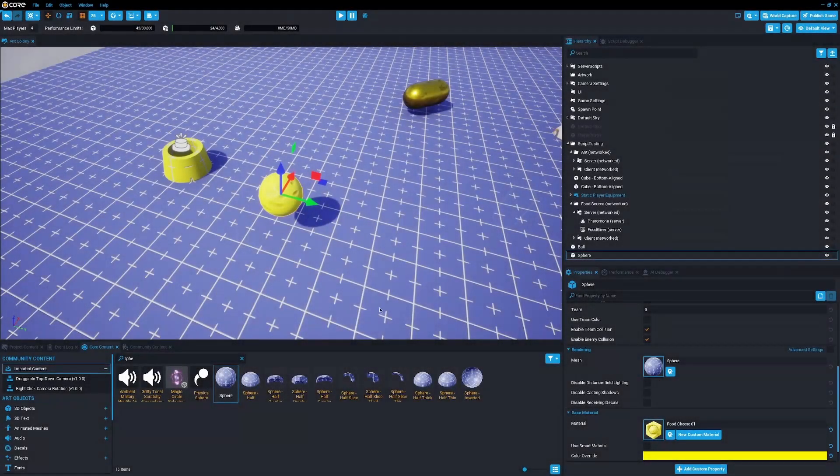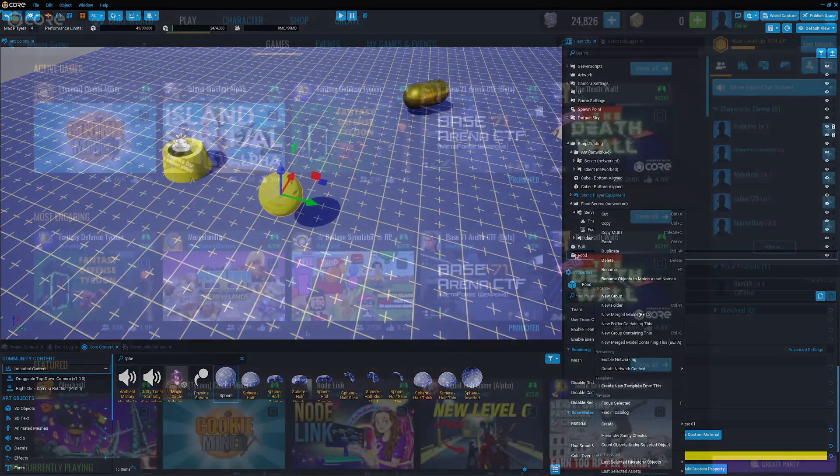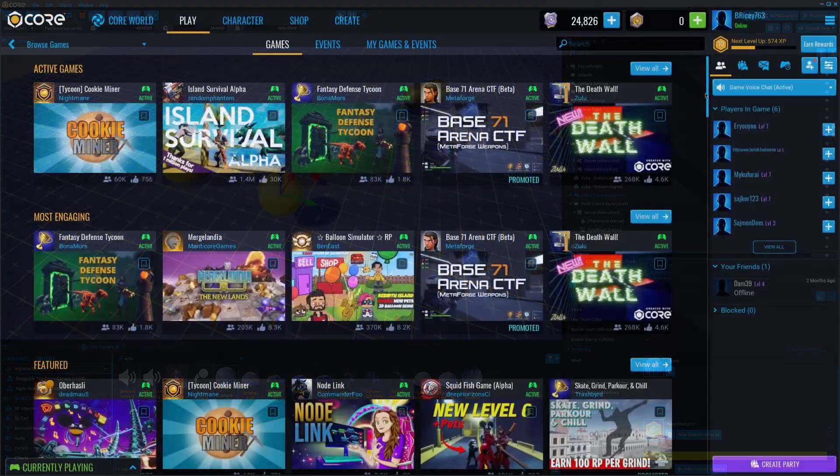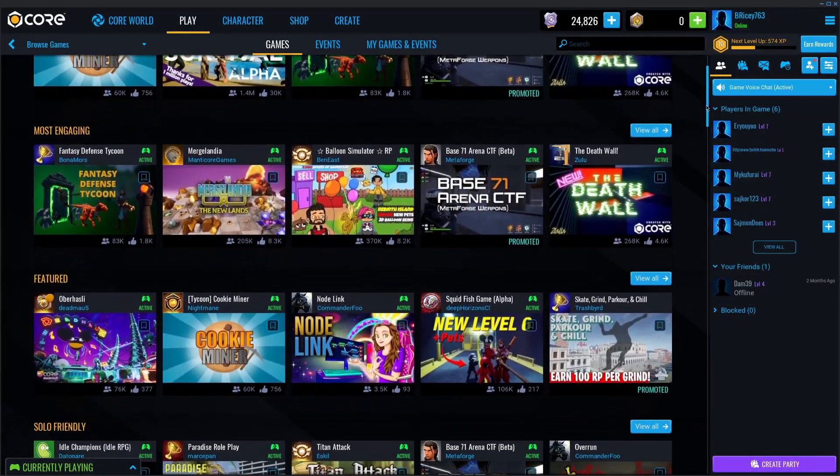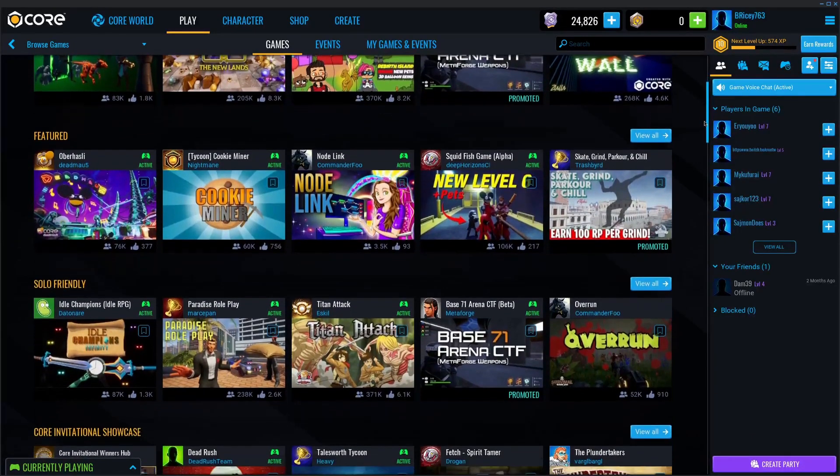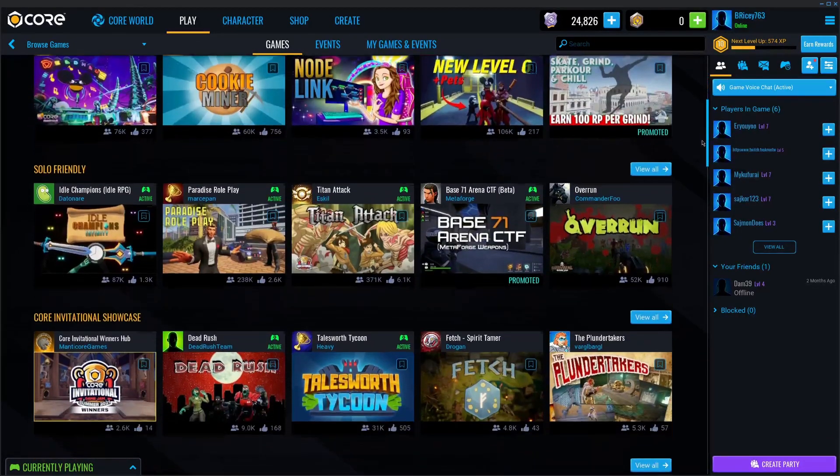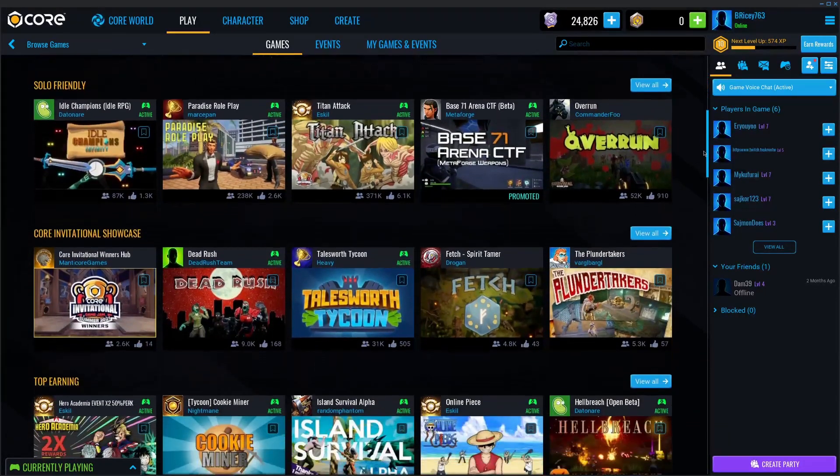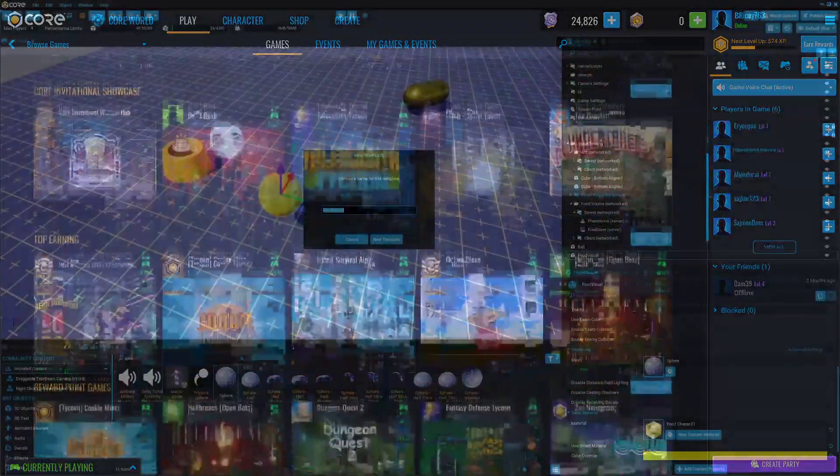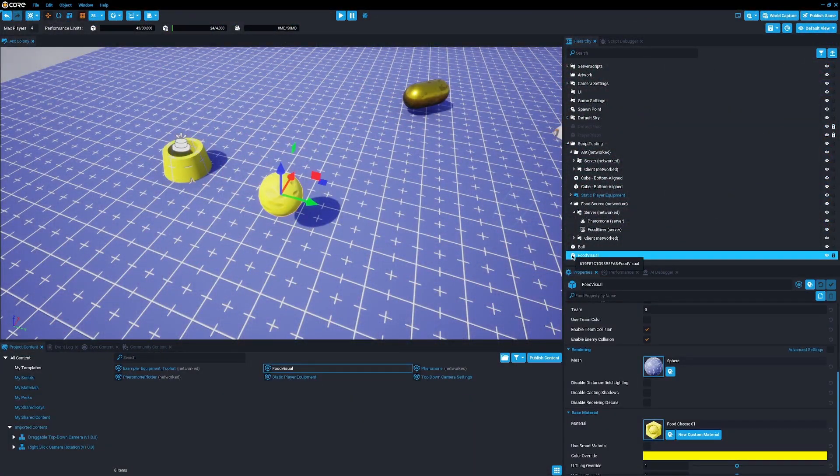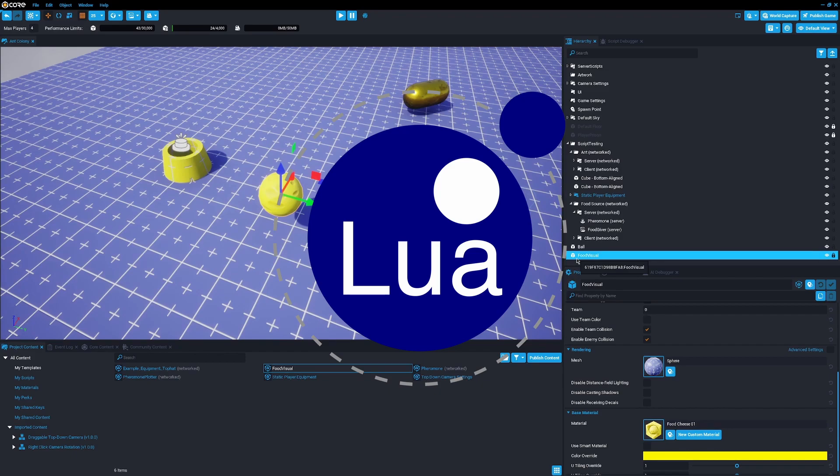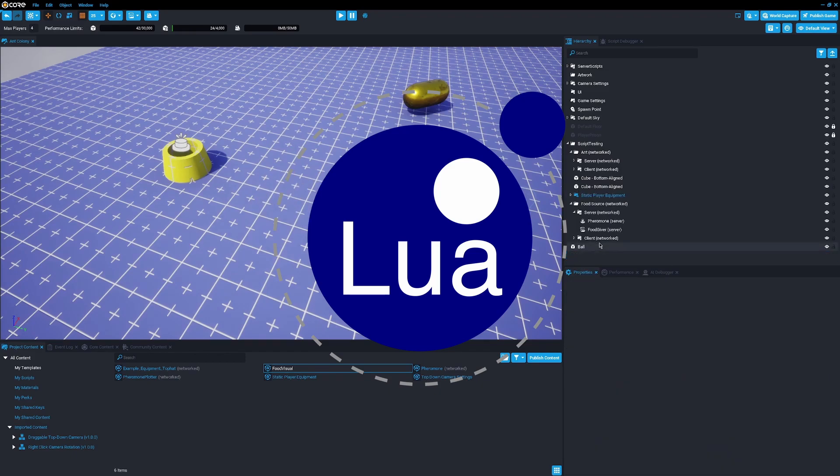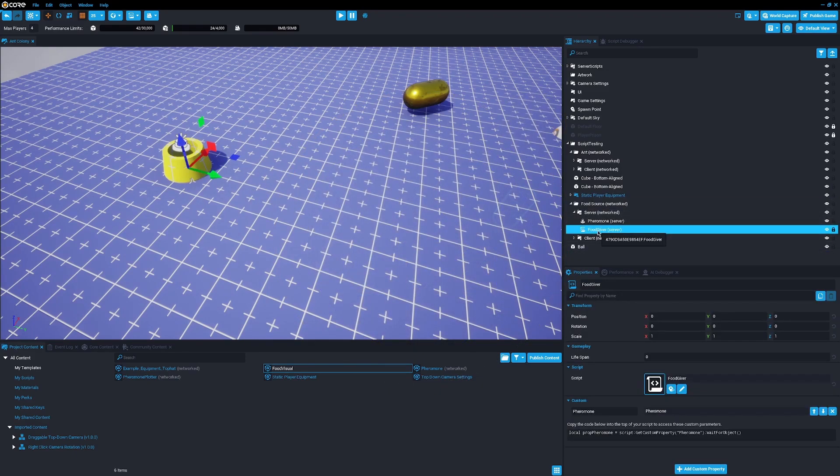Core is a user-generated content platform, just like Roblox is. They provide a free editor, they provide a one-click publishing system, and all you have to do is make a game. It uses the Lua scripting language, just like Roblox, and a lot of the key features are similar to Roblox.